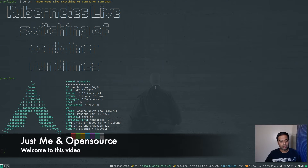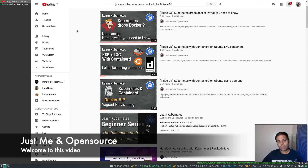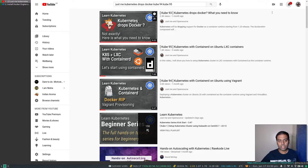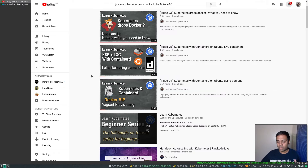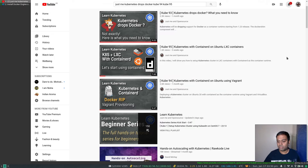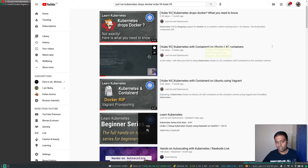Hello viewers, welcome to this video. A couple weeks ago I did a video about the topic of Kubernetes dropping support for Docker as the container runtime and what you need to know about it. Following that video, I also did a couple more videos where I showed how I updated my Vagrant environment and my LXD environment to use Containerd instead of Docker.